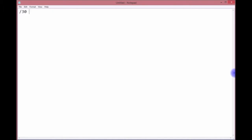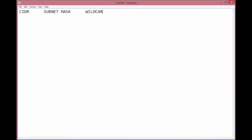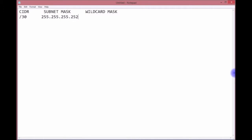If you're given a CIDR /30, what is the subnet mask? Let's put some labels on here. This would be CIDR, then you have the subnet mask, and then you will have the wildcard mask. So CIDR /30 is 255.255.255.252, and the wildcard mask is 0.0.0.3.